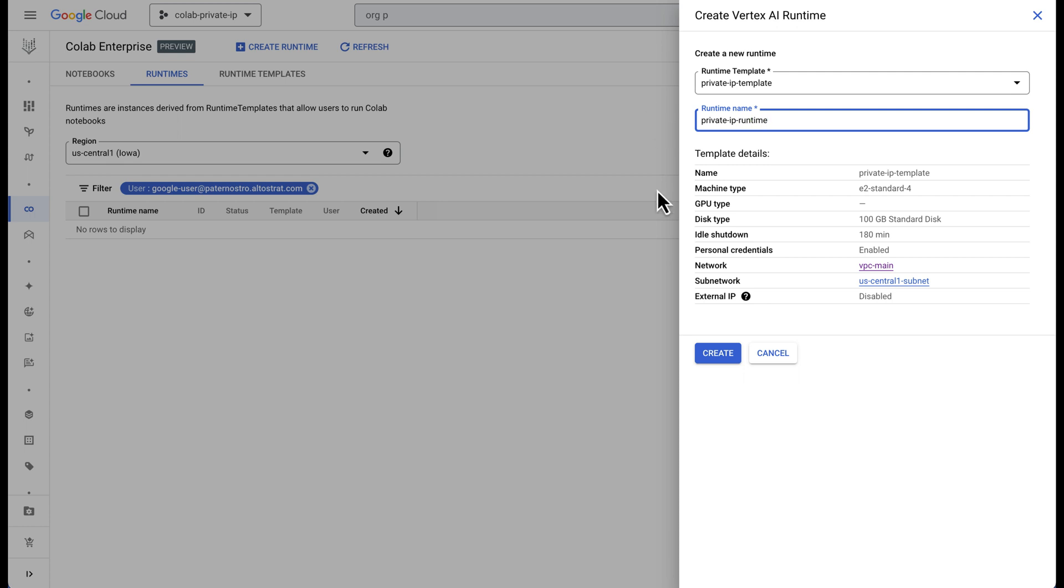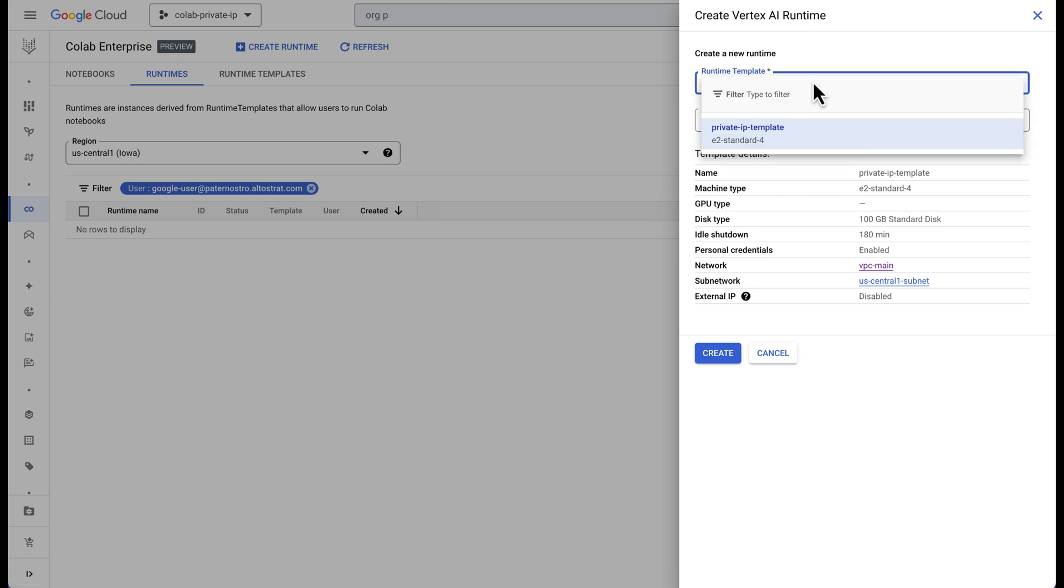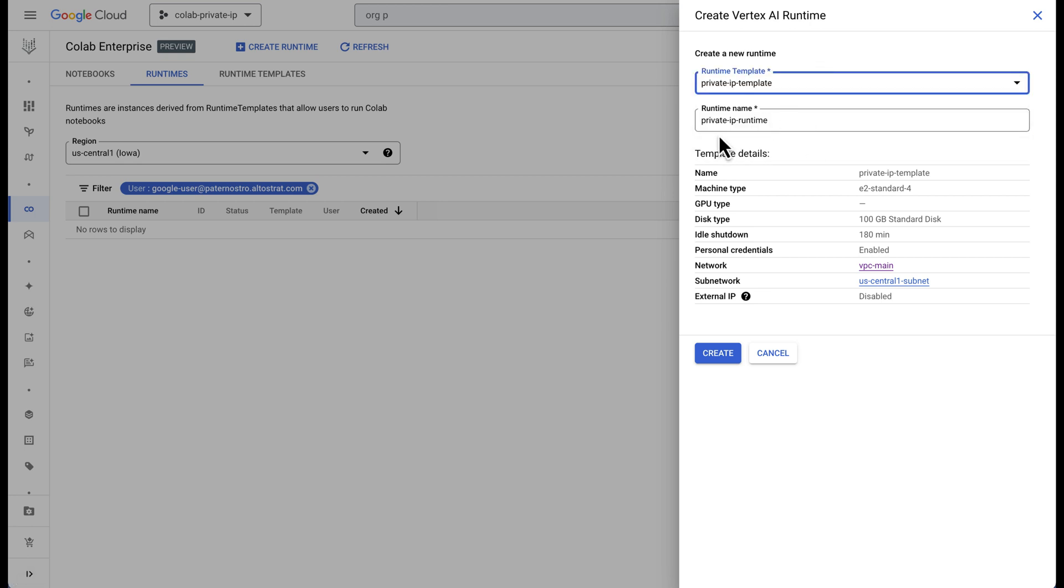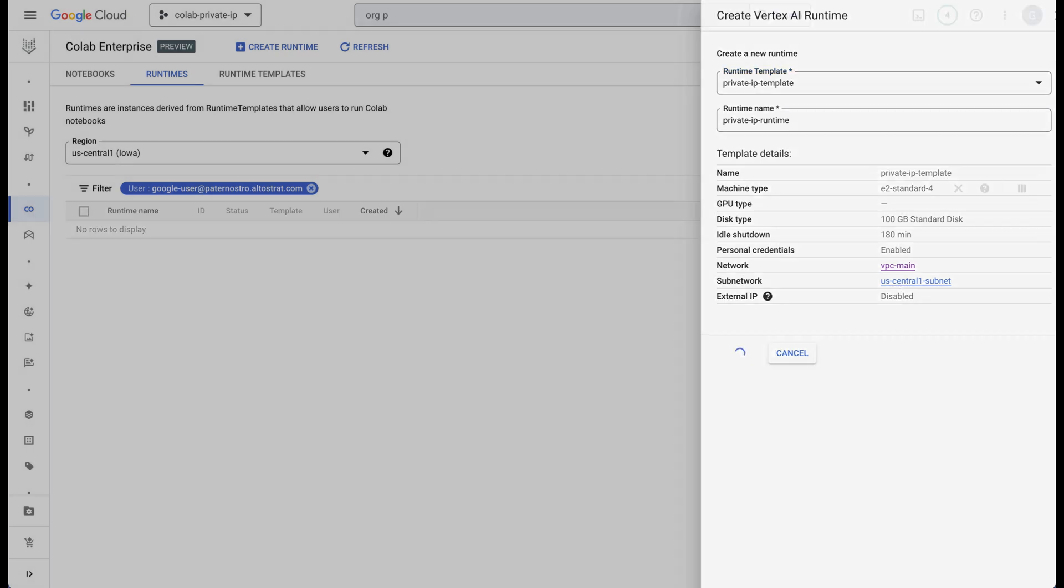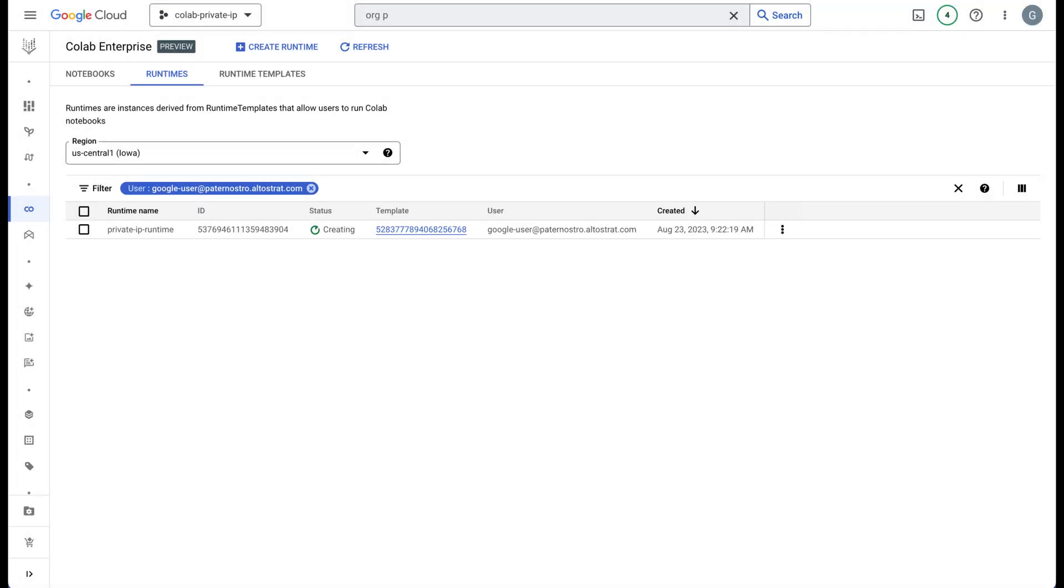You can see we have the VPC. It's based upon this template. So we have our template and then we have our runtime. We have our network selected and external IP is disabled. We'll go ahead and hit create. This will take a minute to create and I'll jump back in in the video.